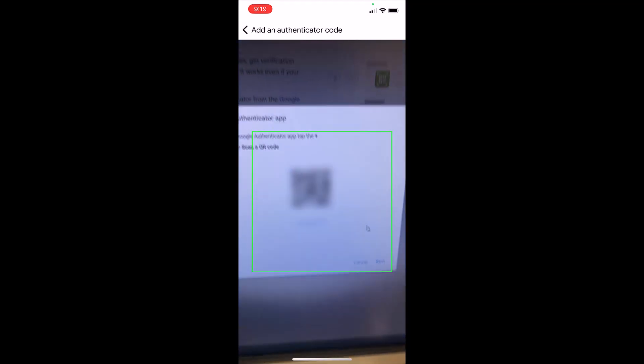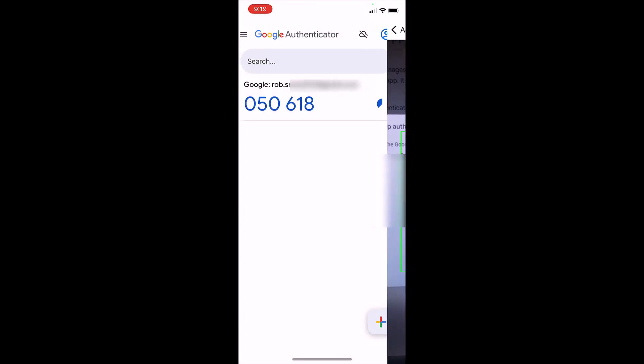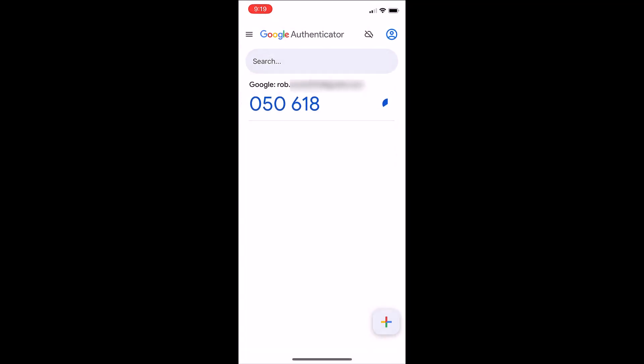After the scan it should automatically jump to the code and you will see that it's your Google account name. These codes change every 30 seconds.